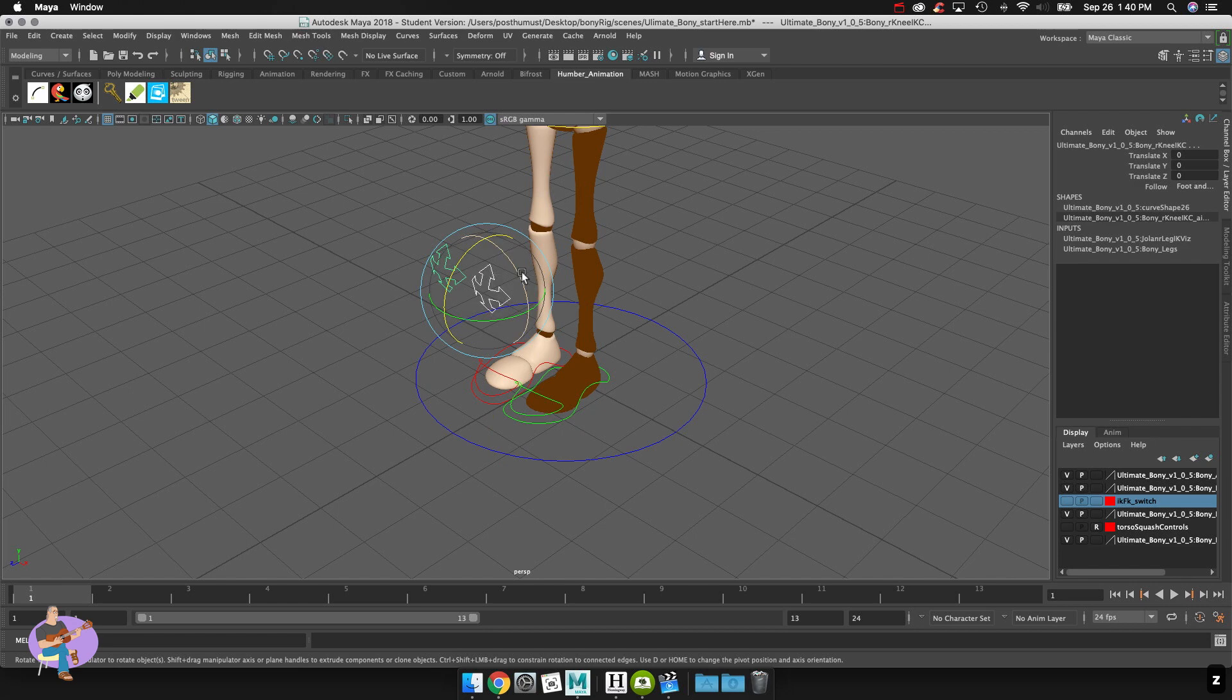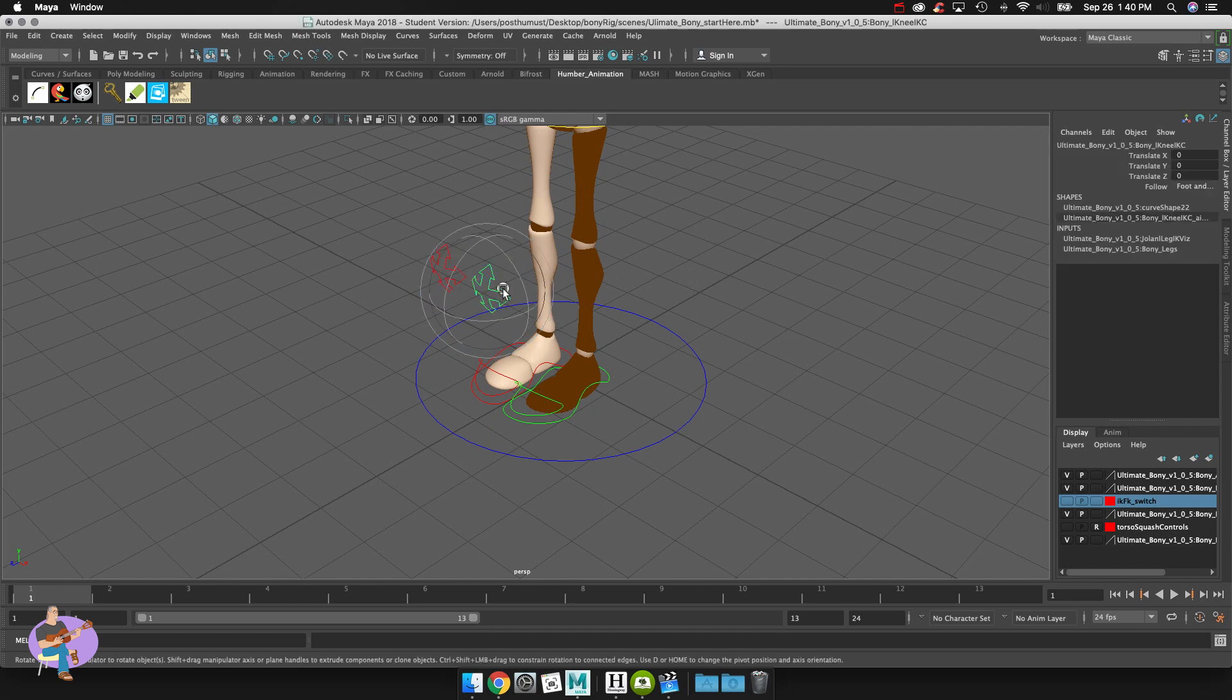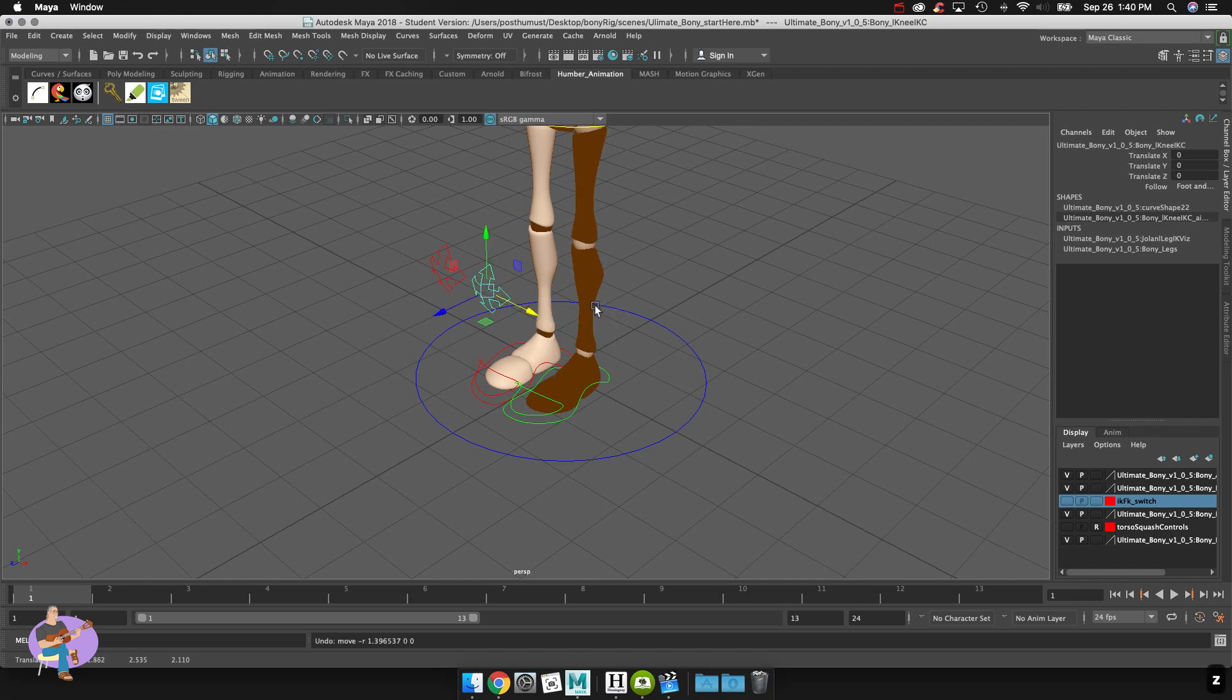Up here I have the pole vectors for the knees and what these do is they allow me to actually change the orientation of the knees. So if I have a pose and I want to animate or to affect the rotation of the knee on the leg like have it point out a little bit more or whatever I'd use that controller.